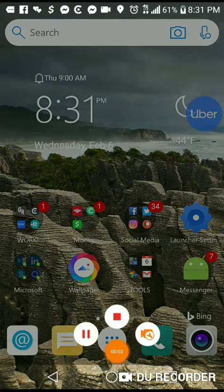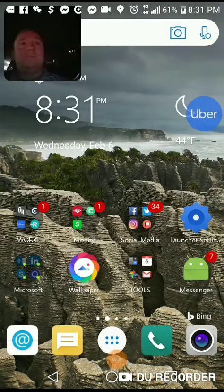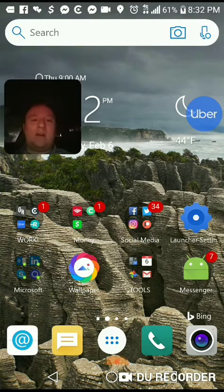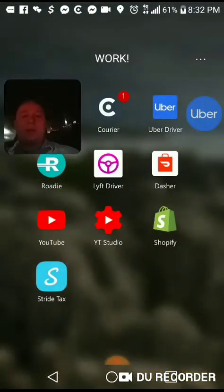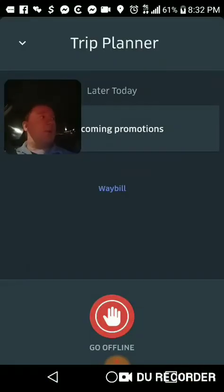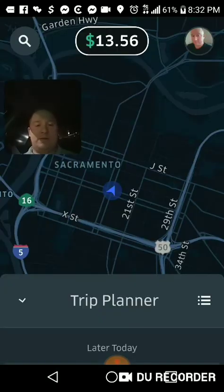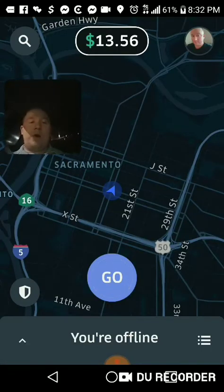What's going on guys, loan driver Mike again bringing you another video. I got a request and one of my subscribers asked me: how do you go online with Uber Eats? They said, 'I go online and it doesn't do anything.'